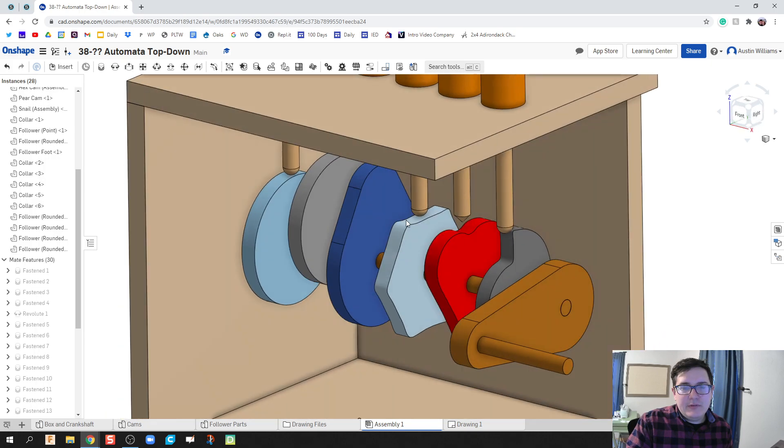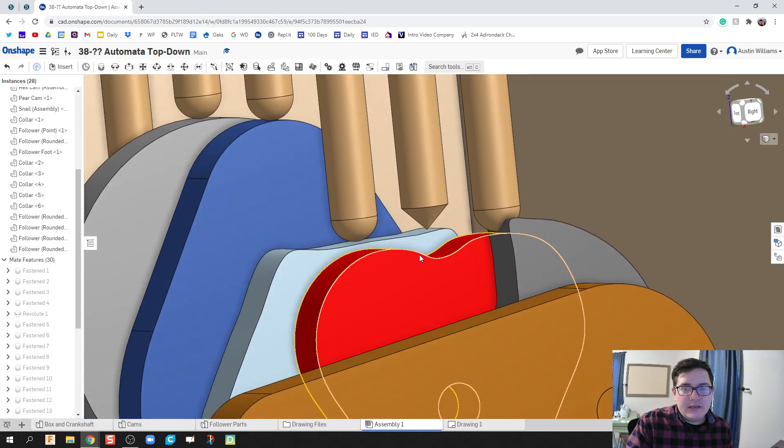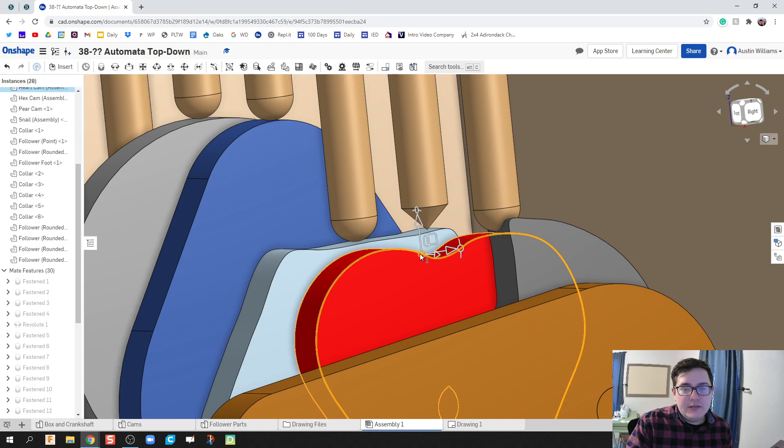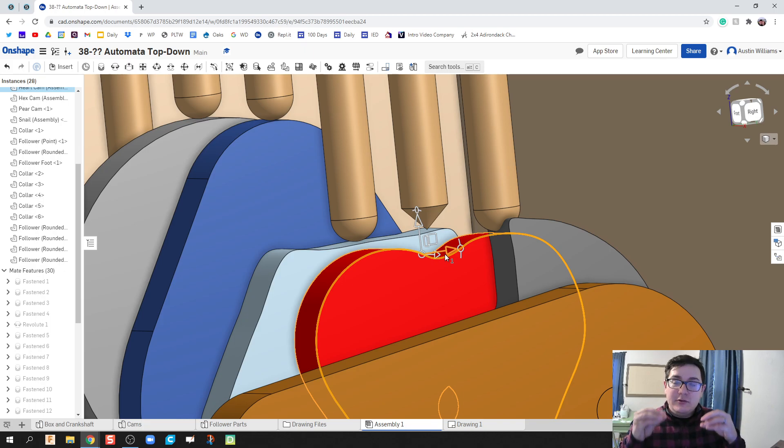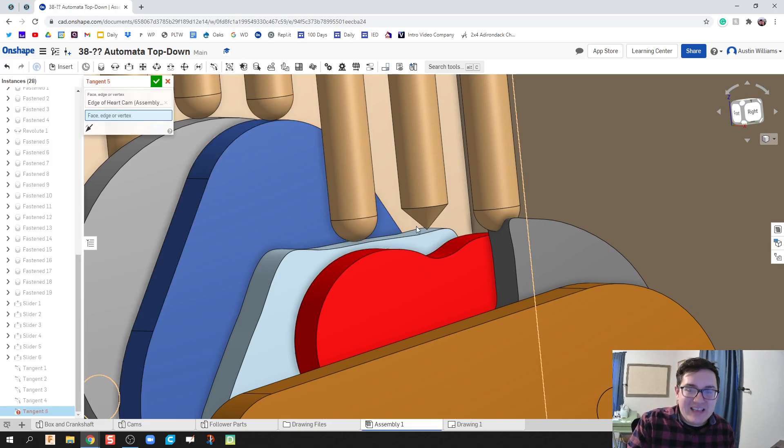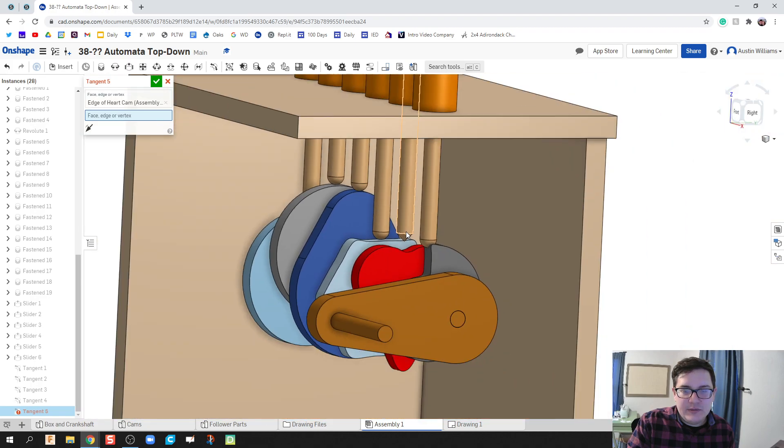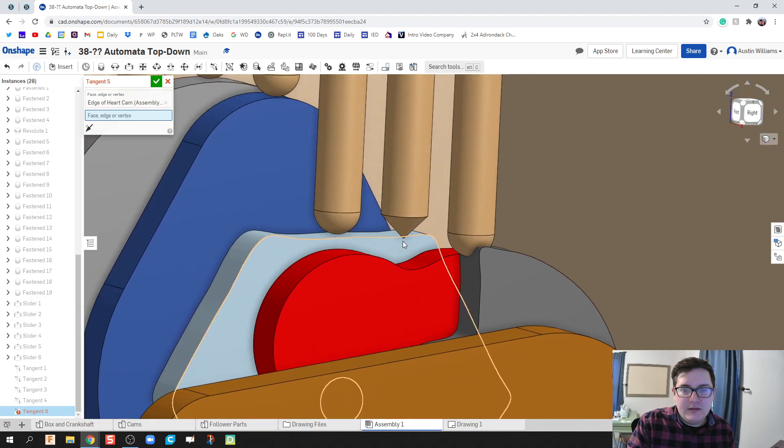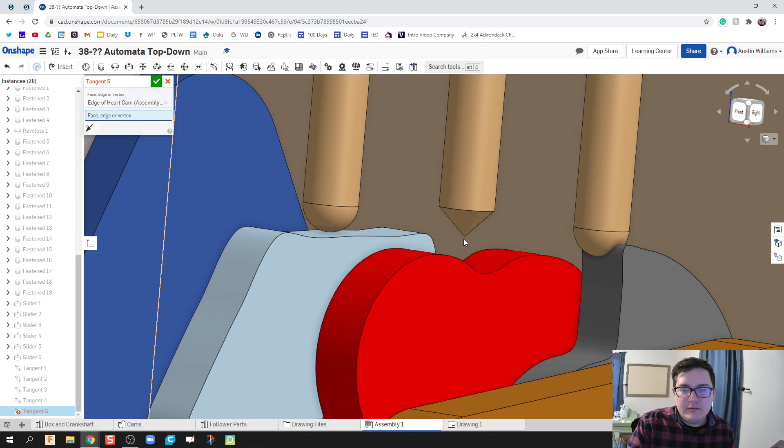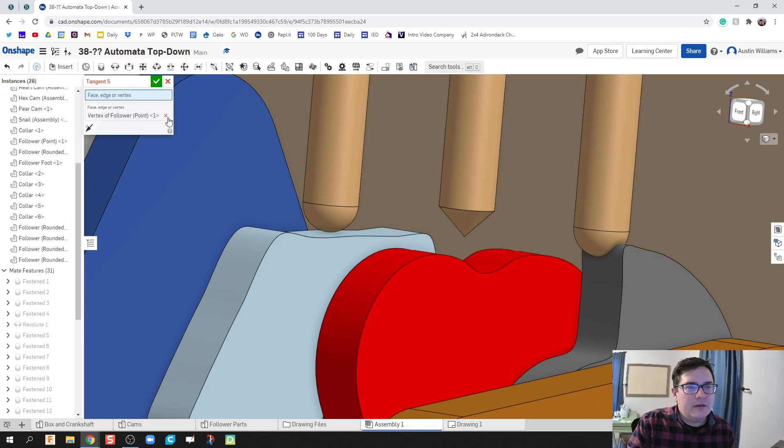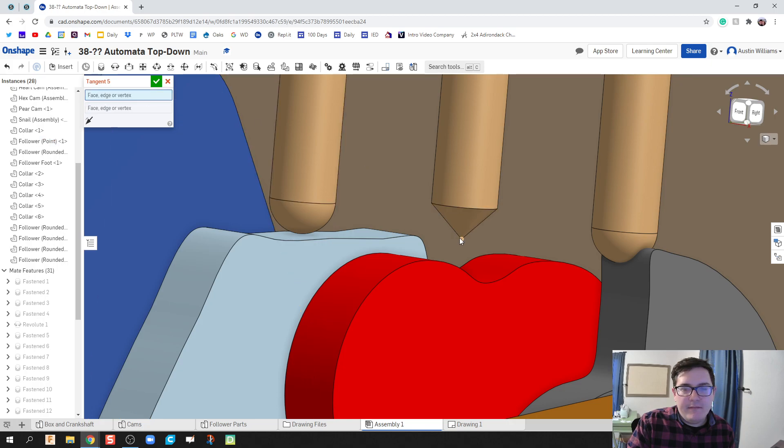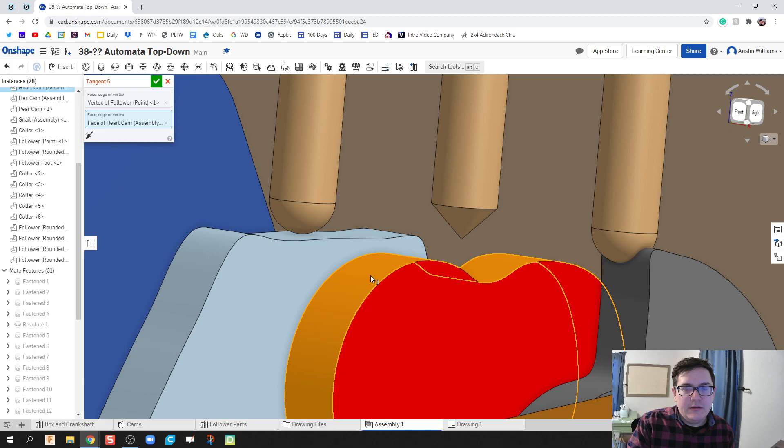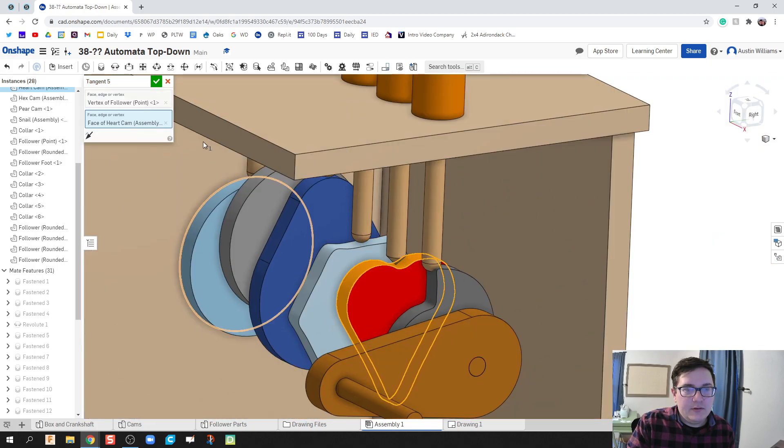Now the problem you get with the rounded edge on the heart cam is that if we had a rounded edge, it would actually read two points. And Onshape has kind of a moment because it doesn't know what to do. There's two points of contact. So what we're actually going to do is we're going to do tangent mate again. But instead it is going to be just this point. This vertex here, this point, is going to be tangentially touching the face of our heart cam. And we're looking good.